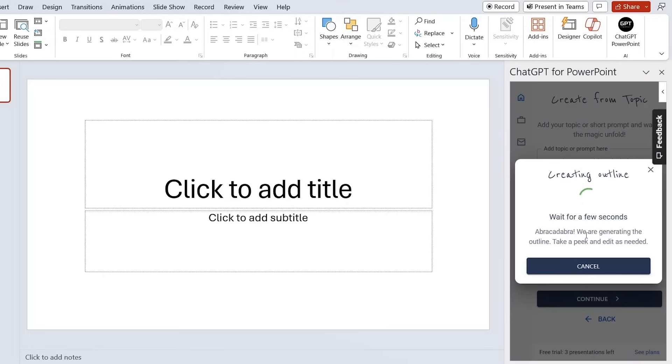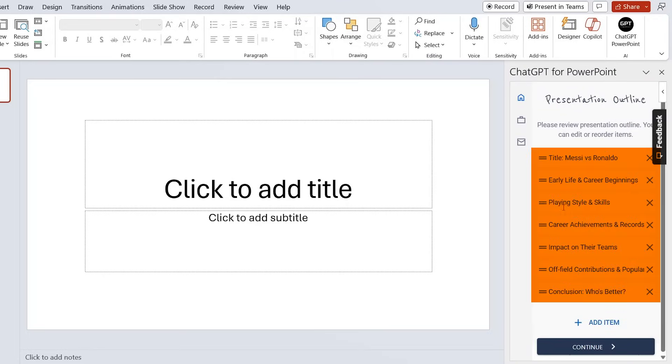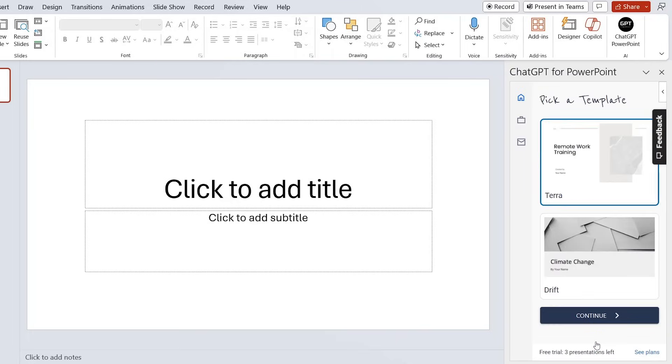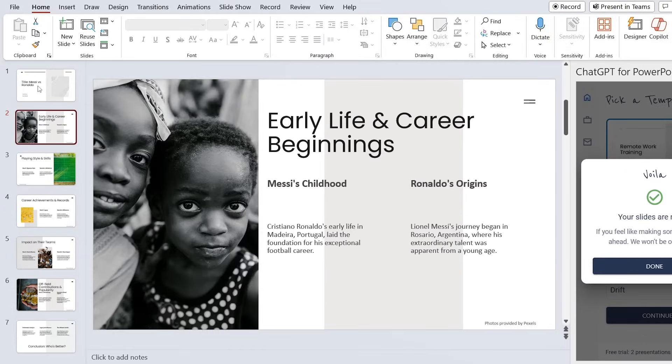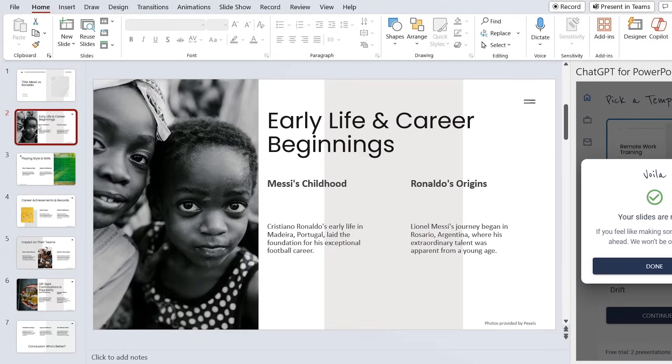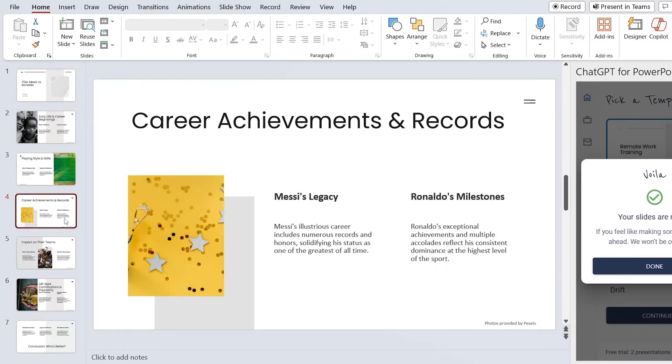Nice, so we have these titles for each of the slides, and we can just click on Continue. Let's say I'm happy with this first template, continue again. Now let's see what it's able to generate for us. Awesome, so here we have all the seven slides. In my opinion, they need some work, especially on design, but that said, it's still pretty impressive it's able to generate all of this.